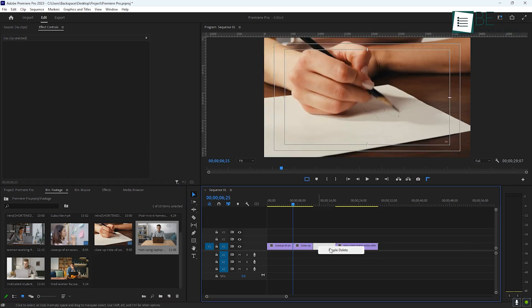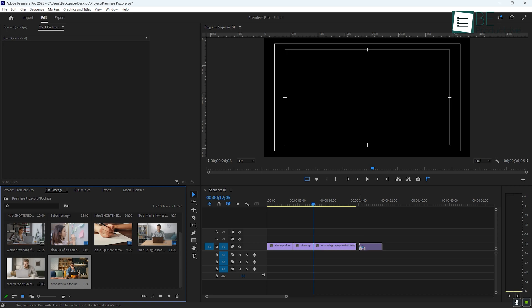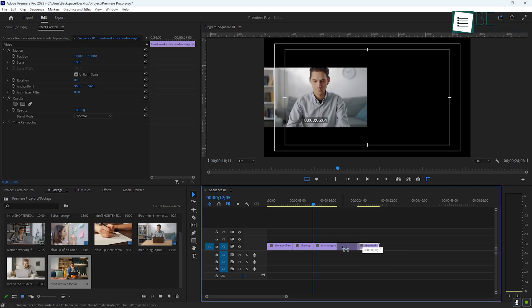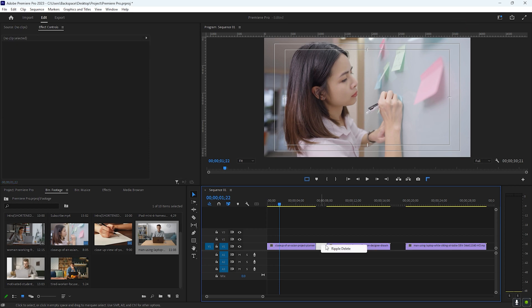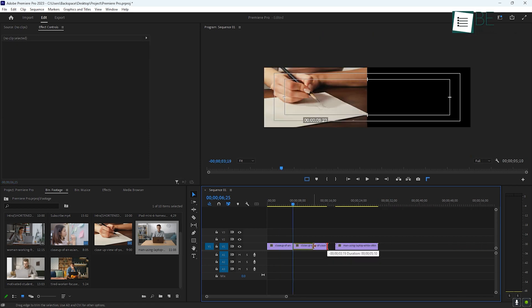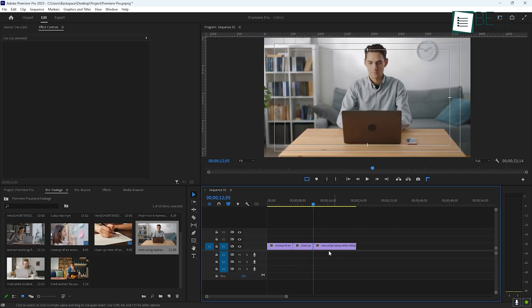Once your clips are trimmed, you can start arranging them on the timeline. To move clips around, just drag them to the desired location. If you need to remove a clip but don't want to leave a gap, you can use Ripple Delete, which automatically shifts all the other clips to fill in the empty space. This is super helpful when you're working on fine-tuning the timing of your edits.